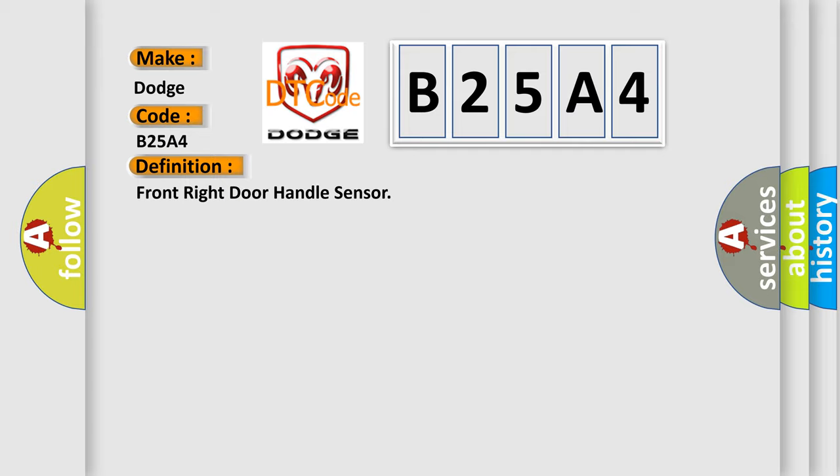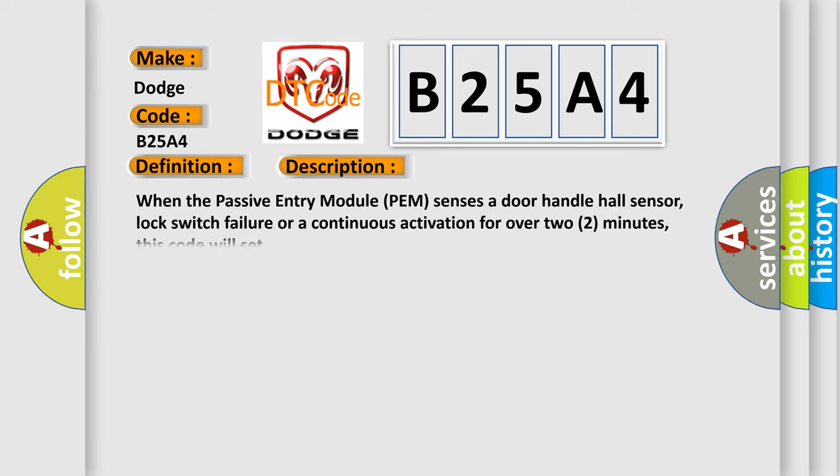And now this is a short description of this DTC code. When the passive entry module PEM senses a door handle hall sensor, lock switch failure or a continuous activation for over two minutes, this code will set.